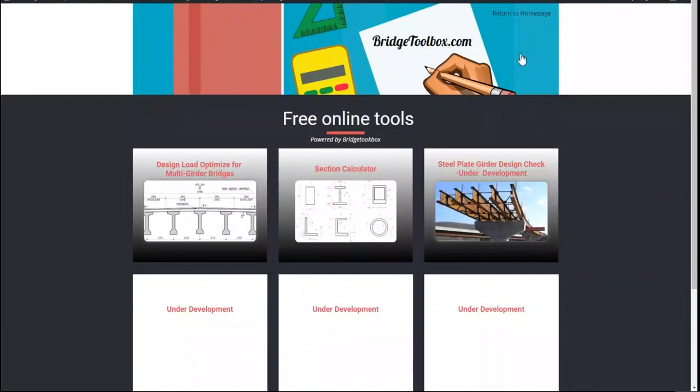Bridgetoolbox.com. Today I want to introduce a free online calculator for bridge engineers to optimize your design between the exterior and interior beams for your multi-girder bridge applications.